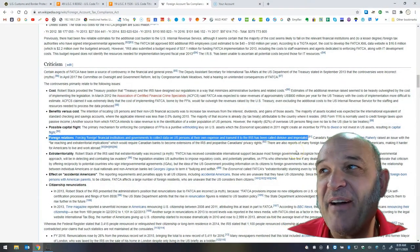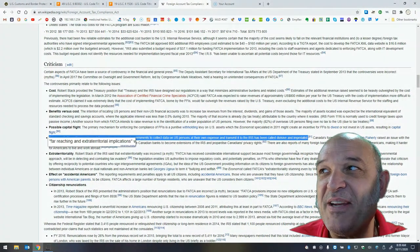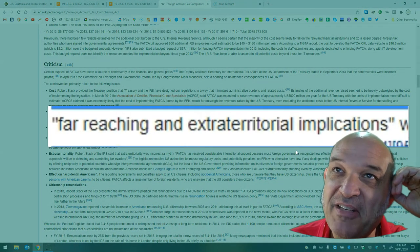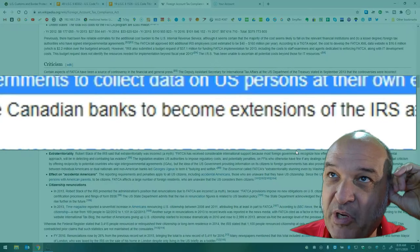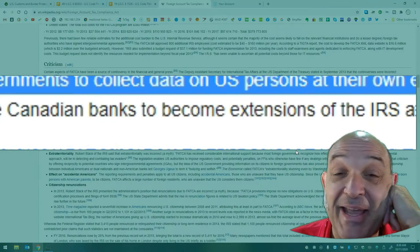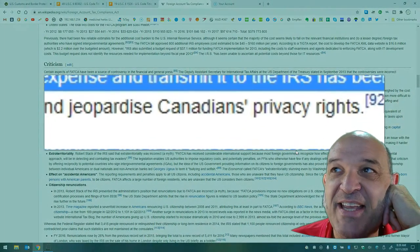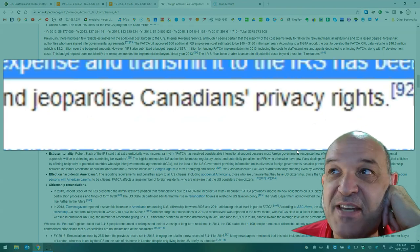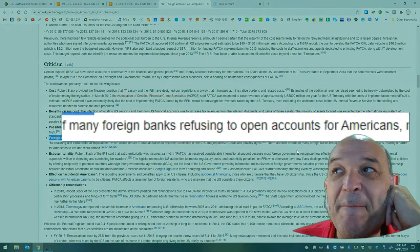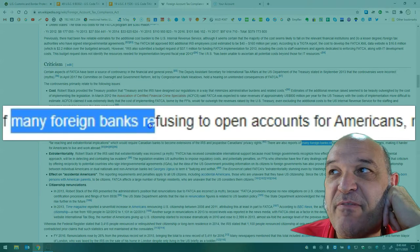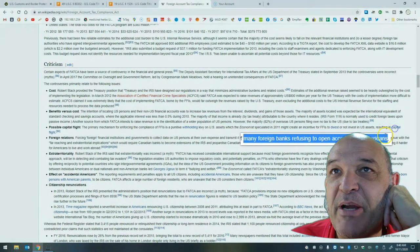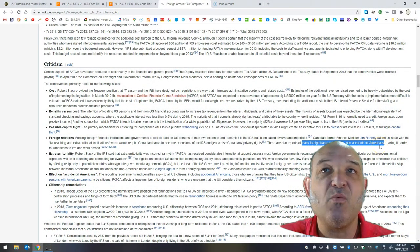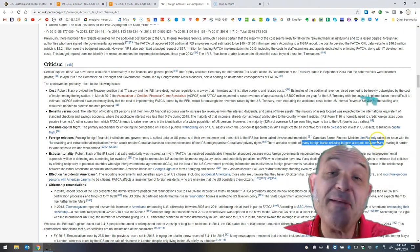at their own expense and transmit it to the IRS has been called divisive and imperialist. Canada's former finance minister, Jim Flaherty, raised an issue with the far-reaching and extraterritorial implications which would require Canadian banks to become extensions of the IRS and jeopardize Canadians' privacy rights. There are also reports of many foreign banks refusing to open accounts for Americans, which makes it harder for Americans to work and live abroad.